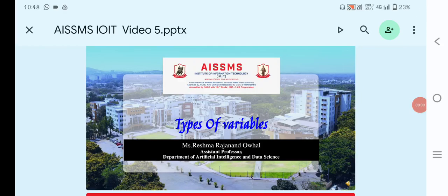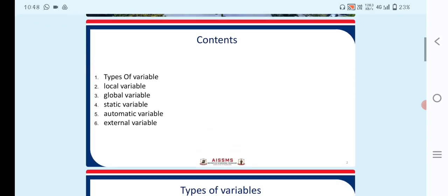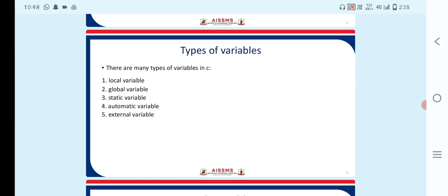Hello everyone, my name is Reshma Ohar, assistant professor, department of Artificial Intelligence and Data Science. Today's topic is types of variables — what types of variables we have to use in C programming. There are many types of variables in C: local variables, global variables, static variables, automatic variables, and external variables.